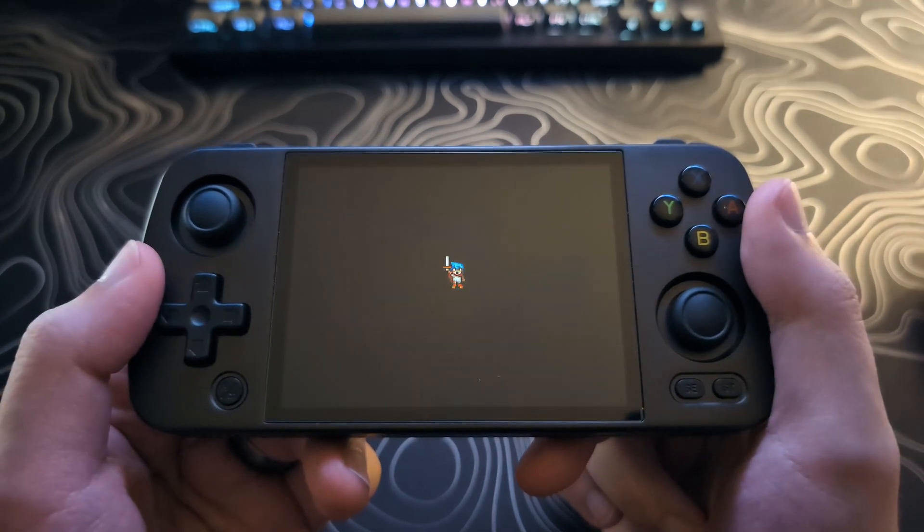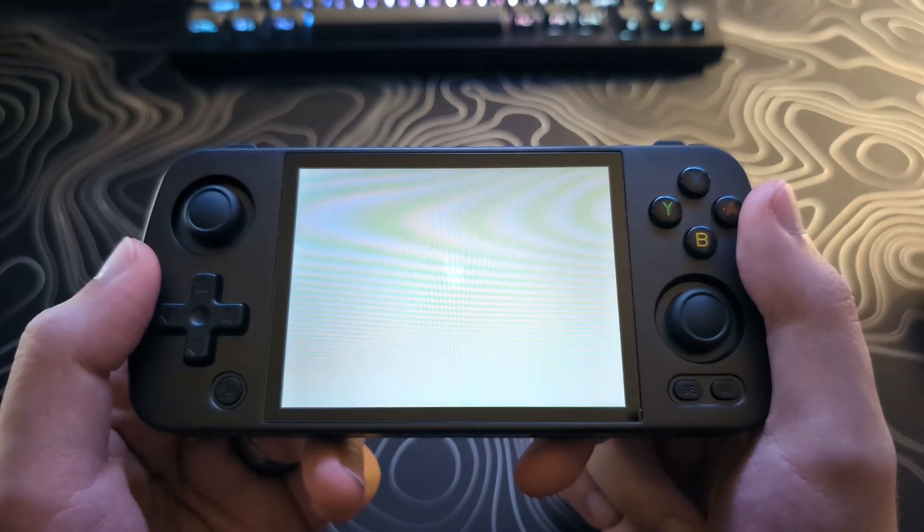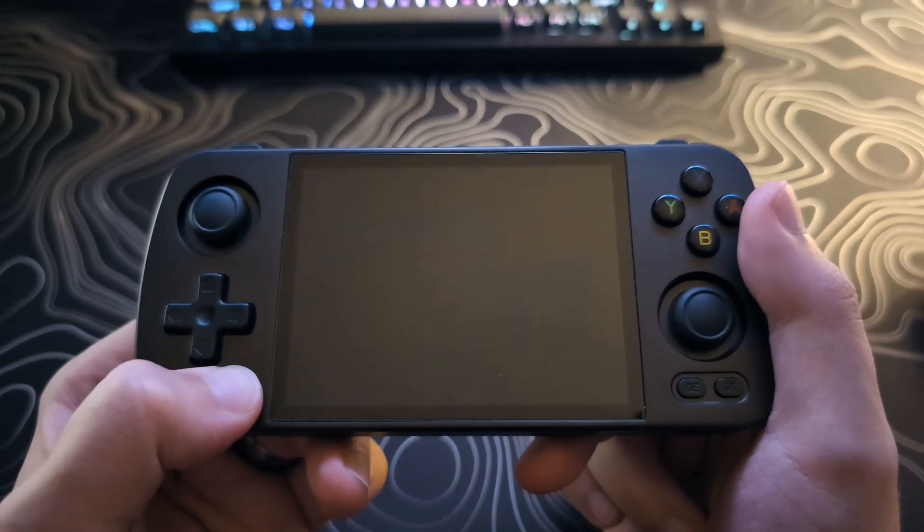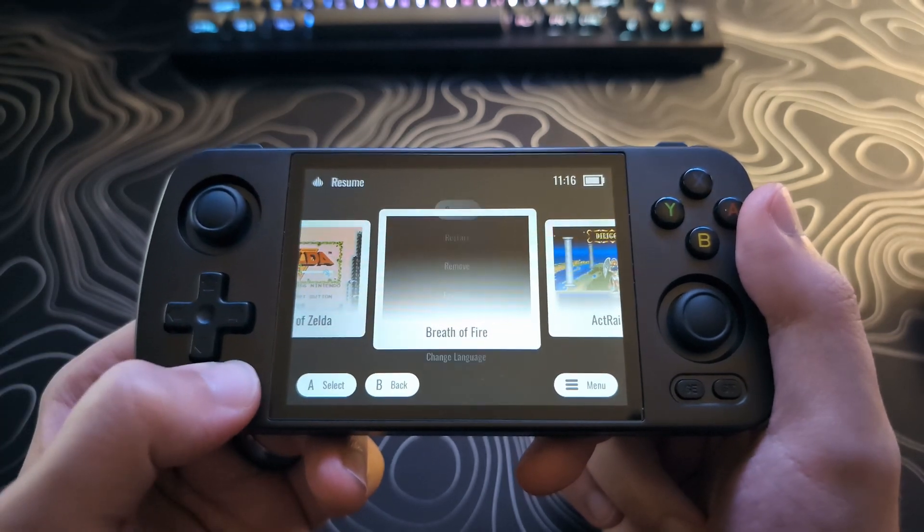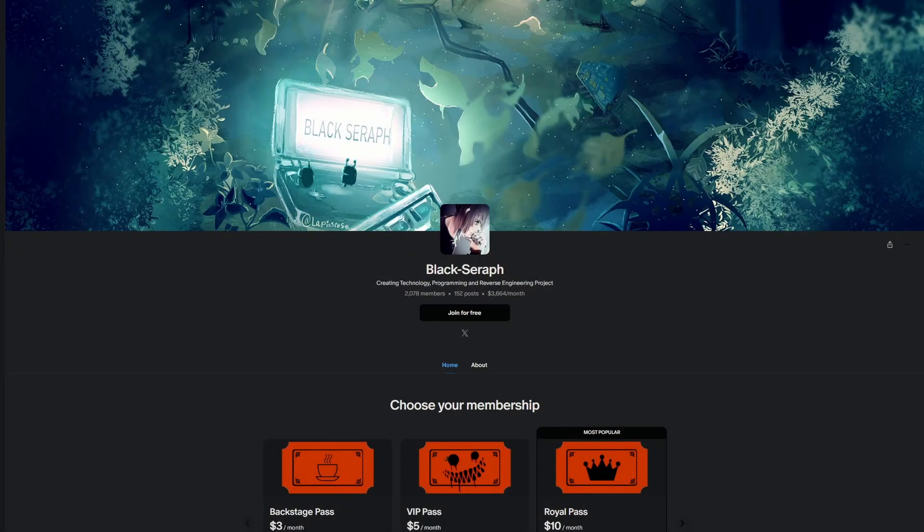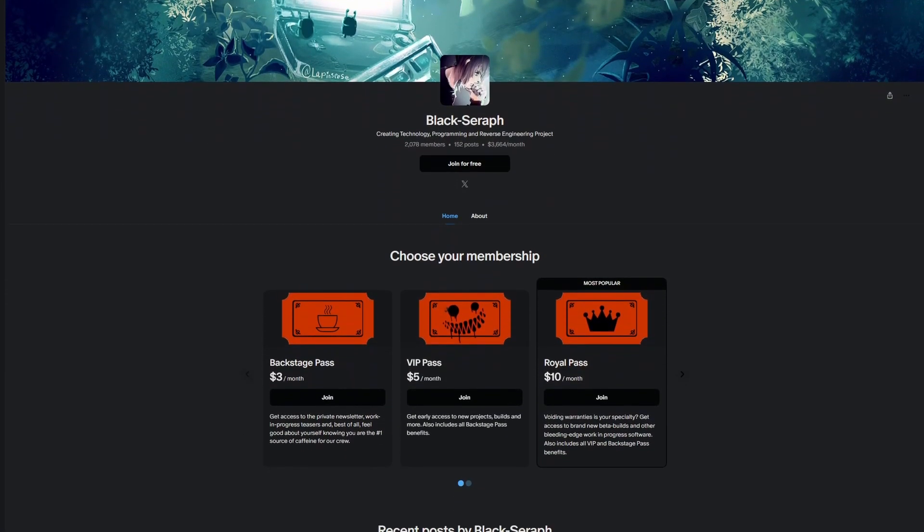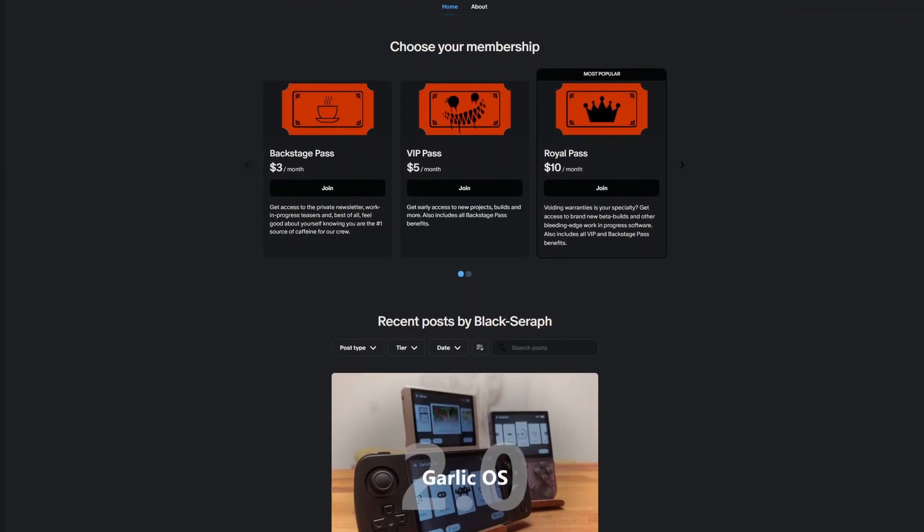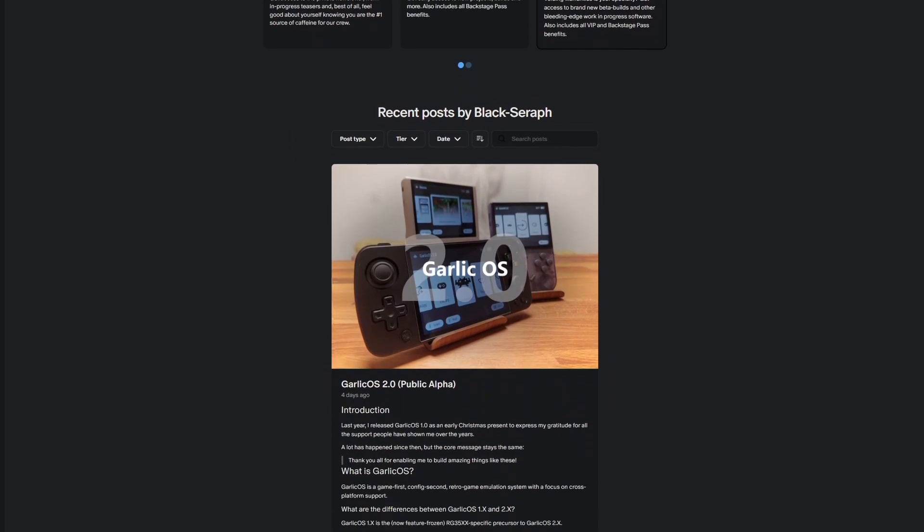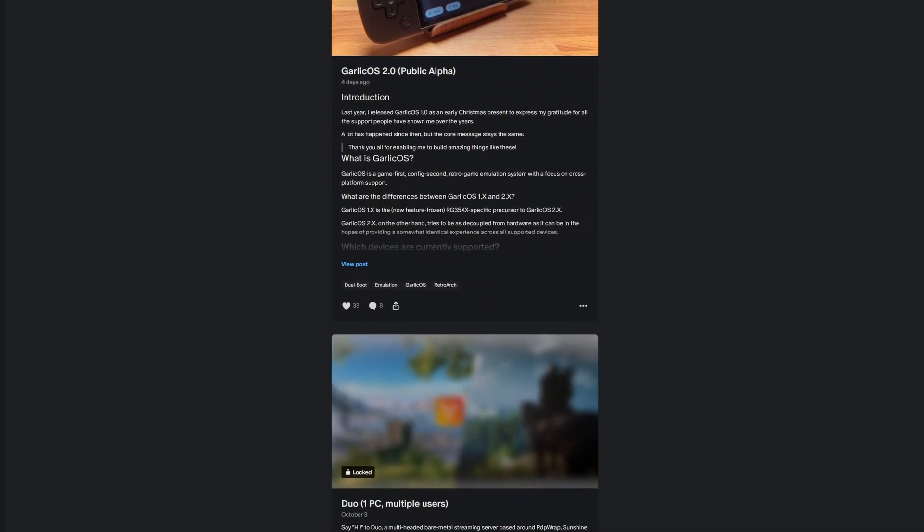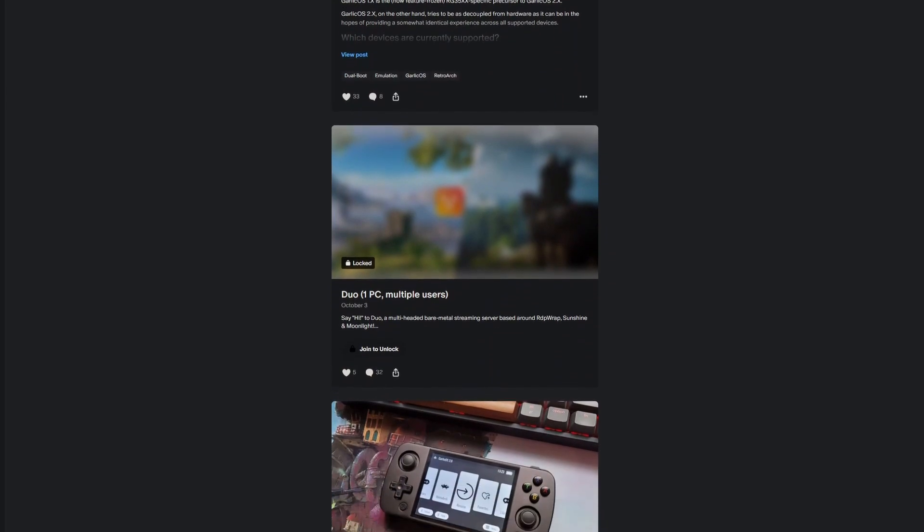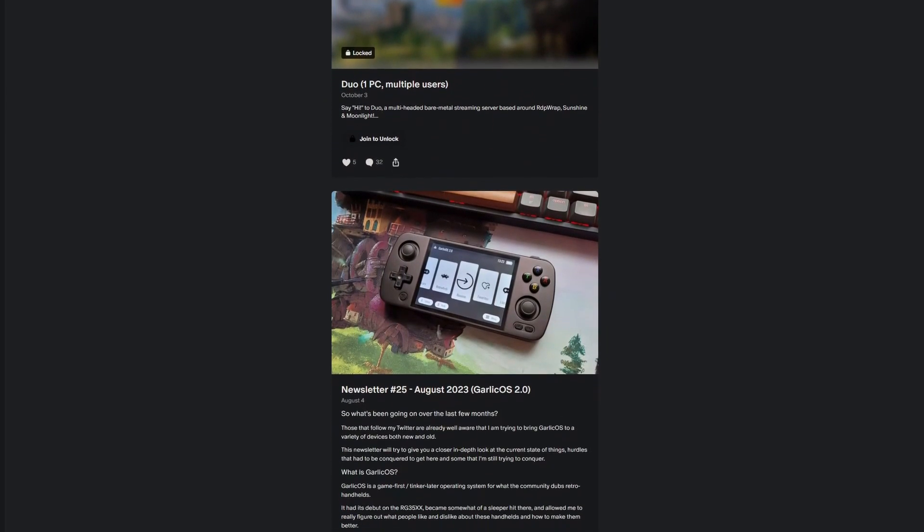Now, the downsides are you will not have access to systems later than the PS1, so N64 and above will be unavailable. The first link in the description is going to be the Patreon of the creator of Garlic OS, Black Serif. He has made many great tools for the retro handheld community, and if you want to show your support, think about subscribing to his Patreon.